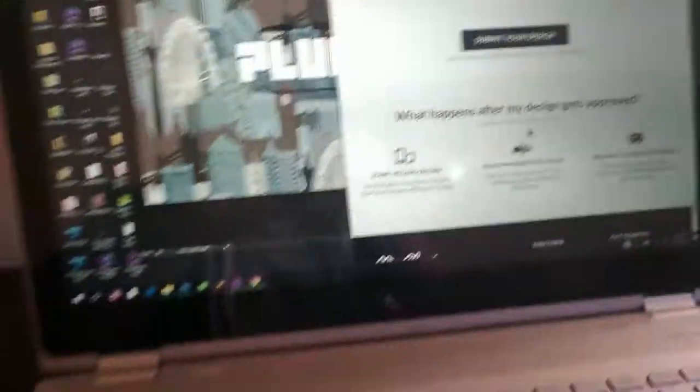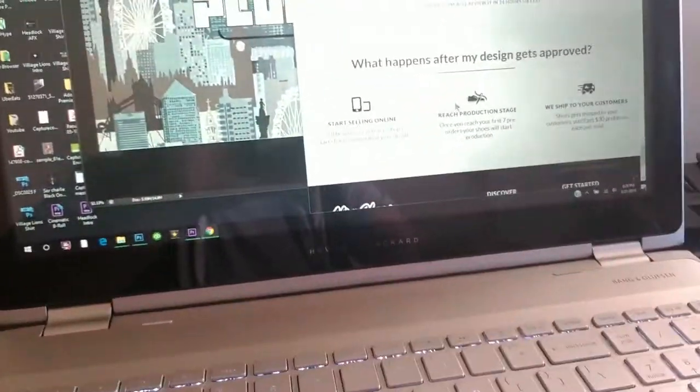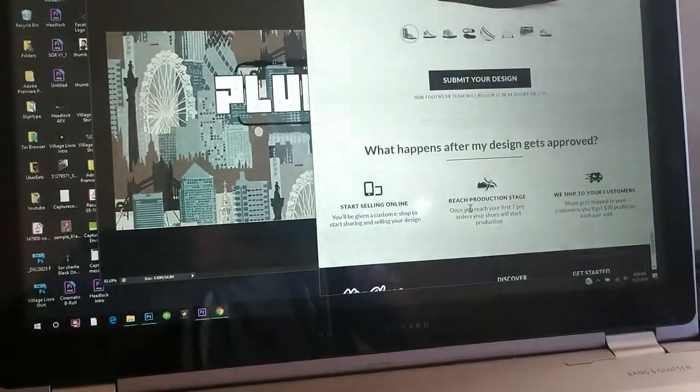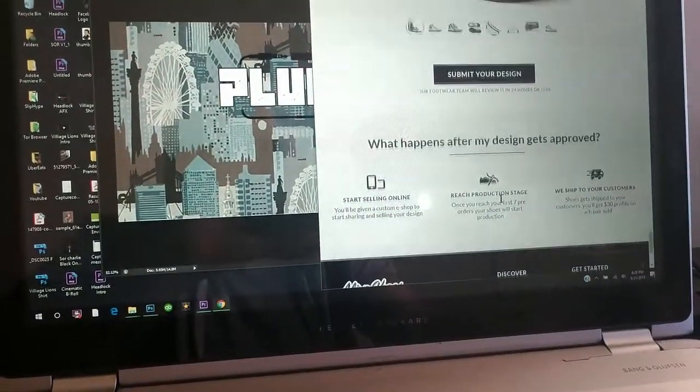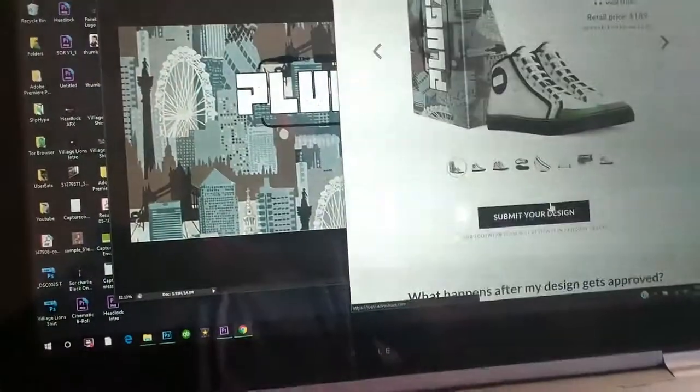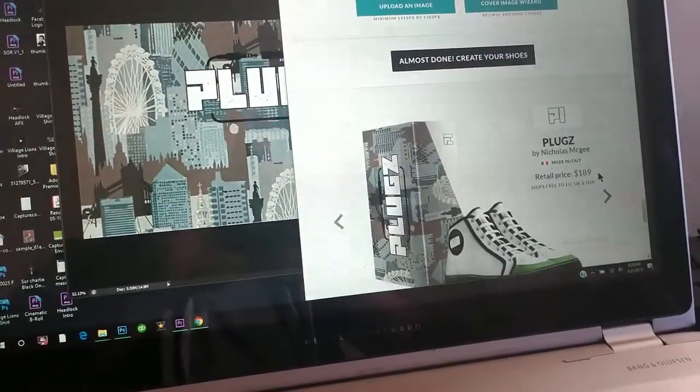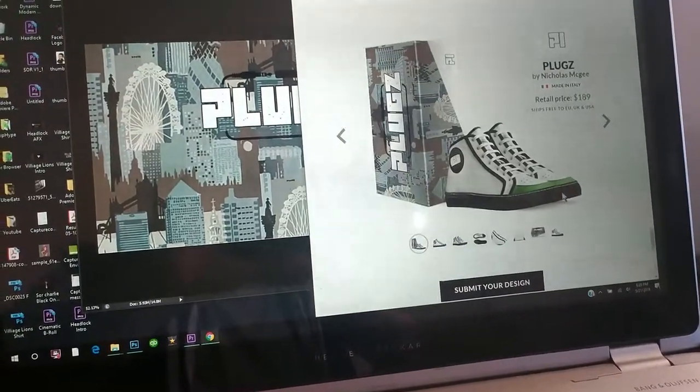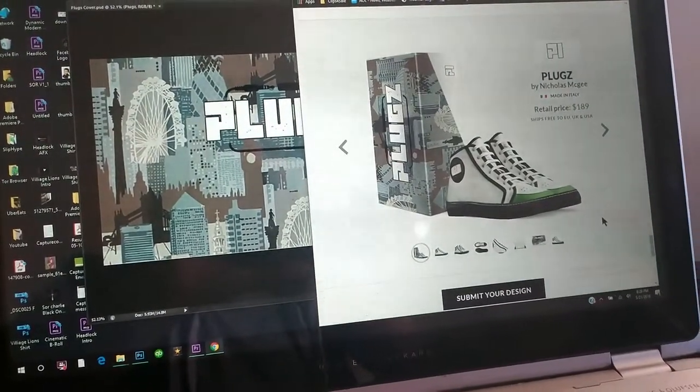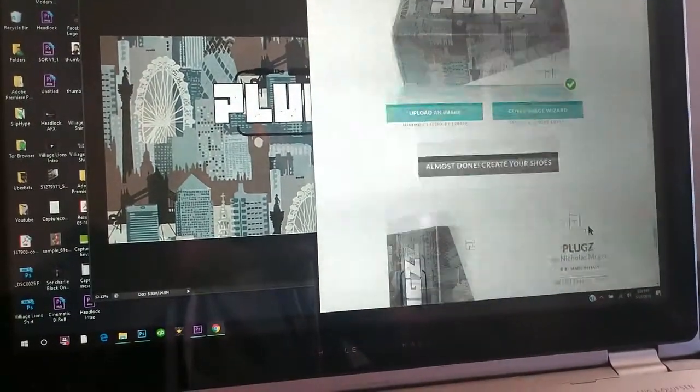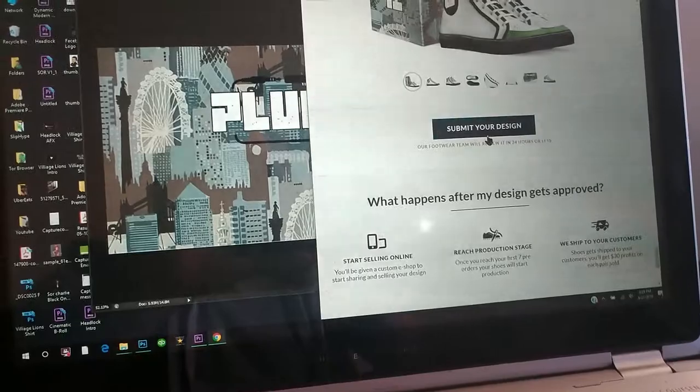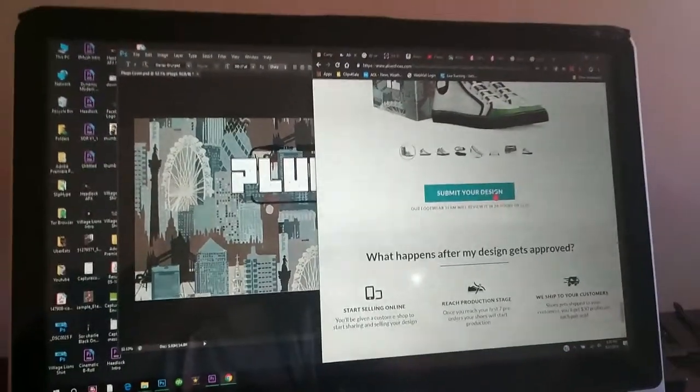So if it gets approved then I guess it will sell it online or whatever, I don't know. But yeah, $189, that's how much it is. Italian leather or yeah, whatever. Alright, I'm gonna submit it, see what they say.